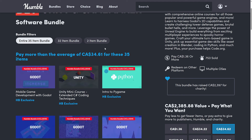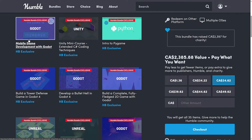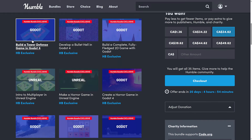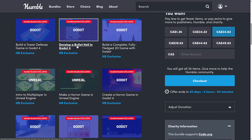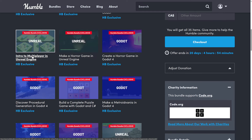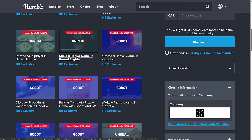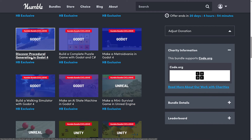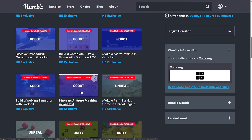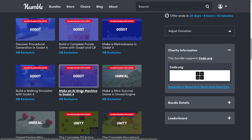Let's jump up to the full $25 course tier. Here you're getting Mobile Game Development with Godot, Unity Mini Course Extending C#, Coding Techniques, Introduction to PyGame, Build a Tower Defense in Godot 4, a Bullet Hell in Godot 4, a Fully Fledged 2D Game with Godot, Unreal Engine Multiplayer, Make a Horror Game in Unreal Engine, Make a Horror Game in Godot 4, Discover Procedural Generation in Godot 4, Build a Complete Puzzle Game with Godot and C# — nice to see C# in there — Make a Metroidvania in Godot 4, Build a Walking Simulator in Godot 4, Make an AI State Machine in Godot 4. Godot is very well represented here.